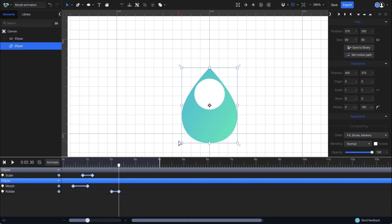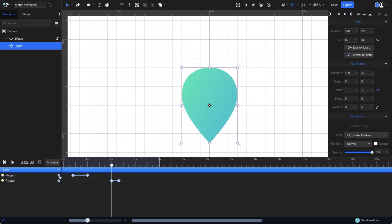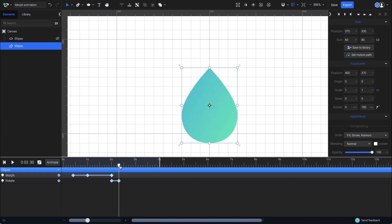I will also hide the circle for now, so I can focus better on the path. Just go to the elements list and click on the eye icon to hide it. Now drag the playhead at the 2 second mark and add another keyframe on the morph animator by clicking the add keyframe button, here. Then drag the playhead to match with the rotate animation, at 2.3 seconds.